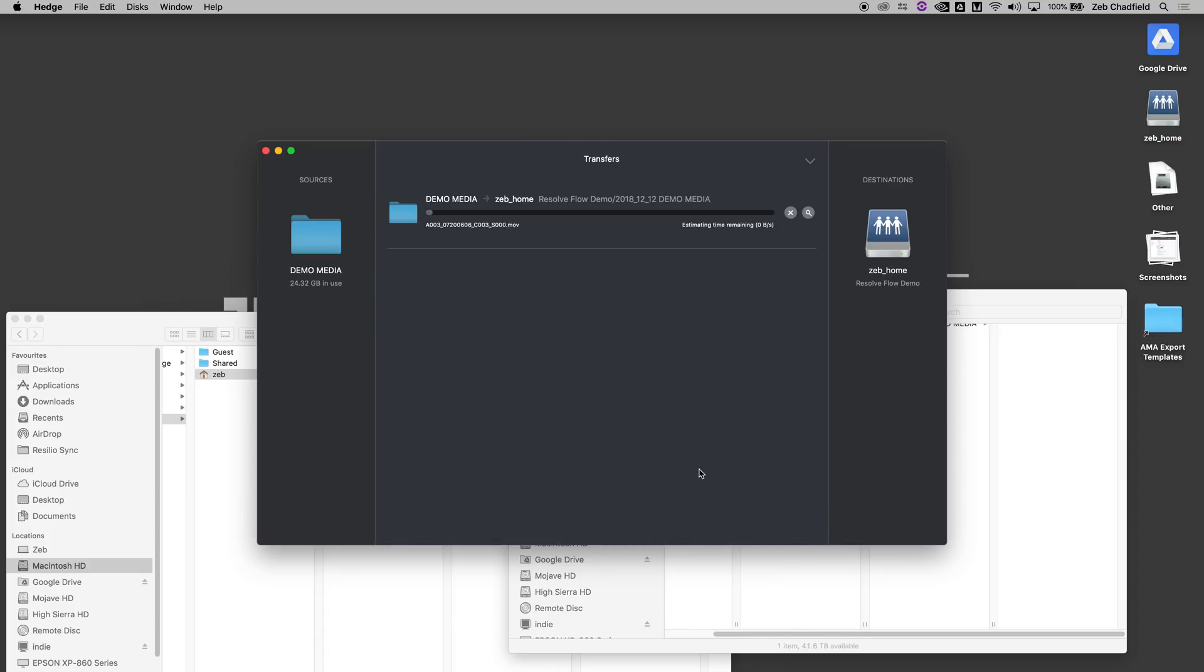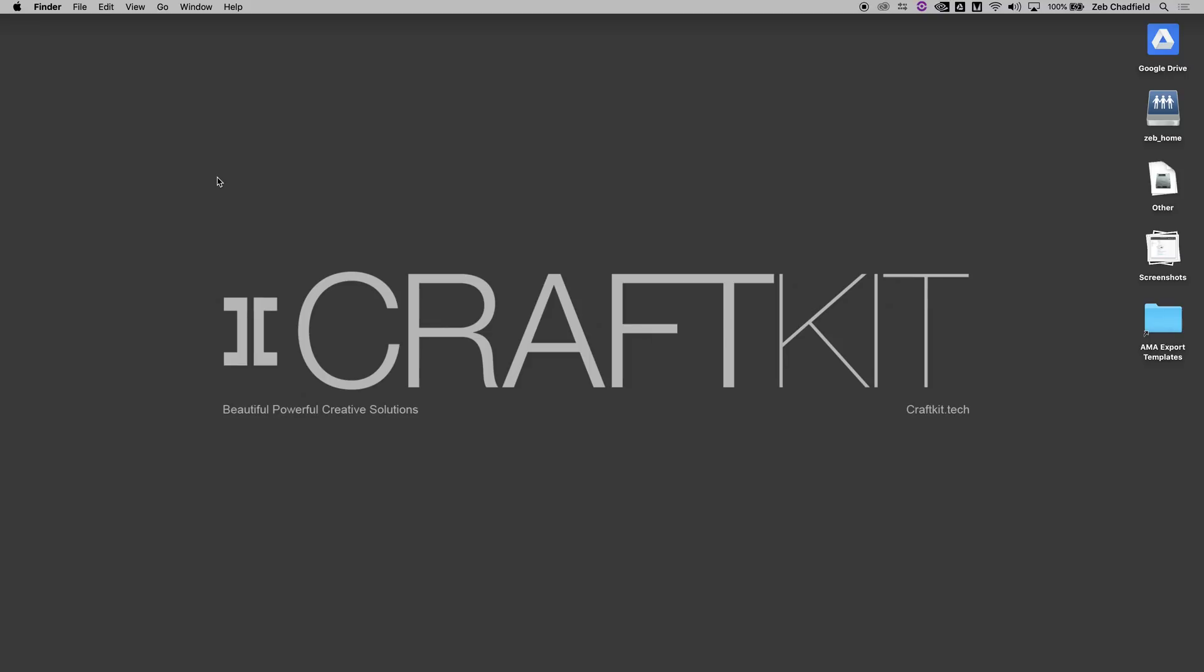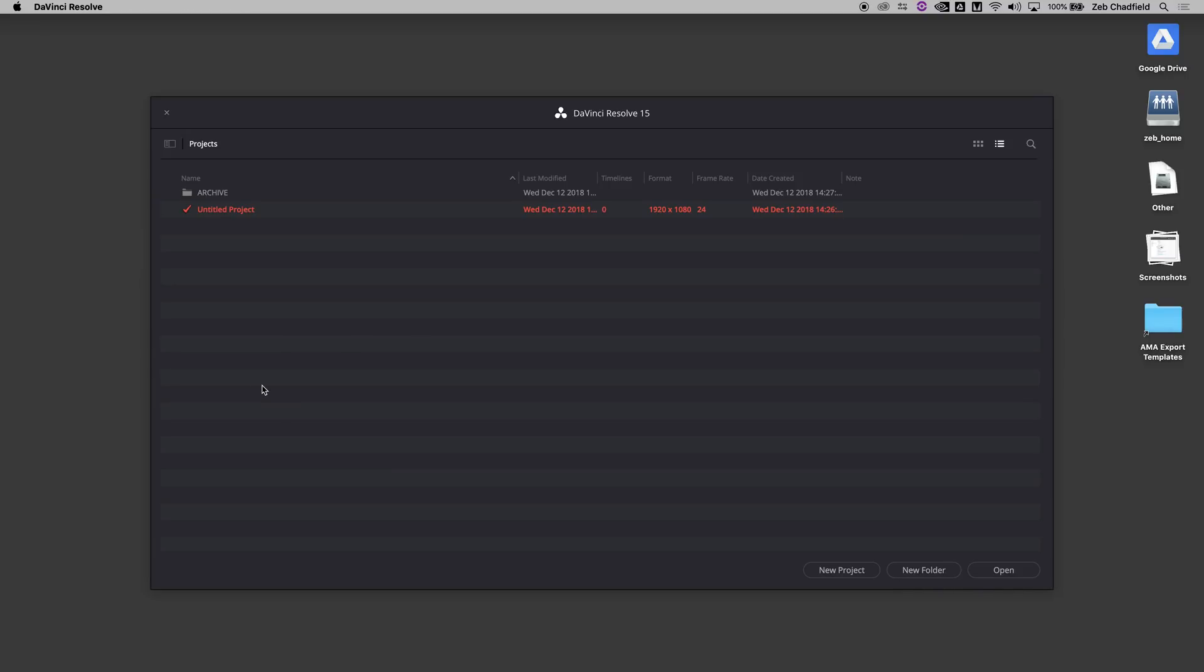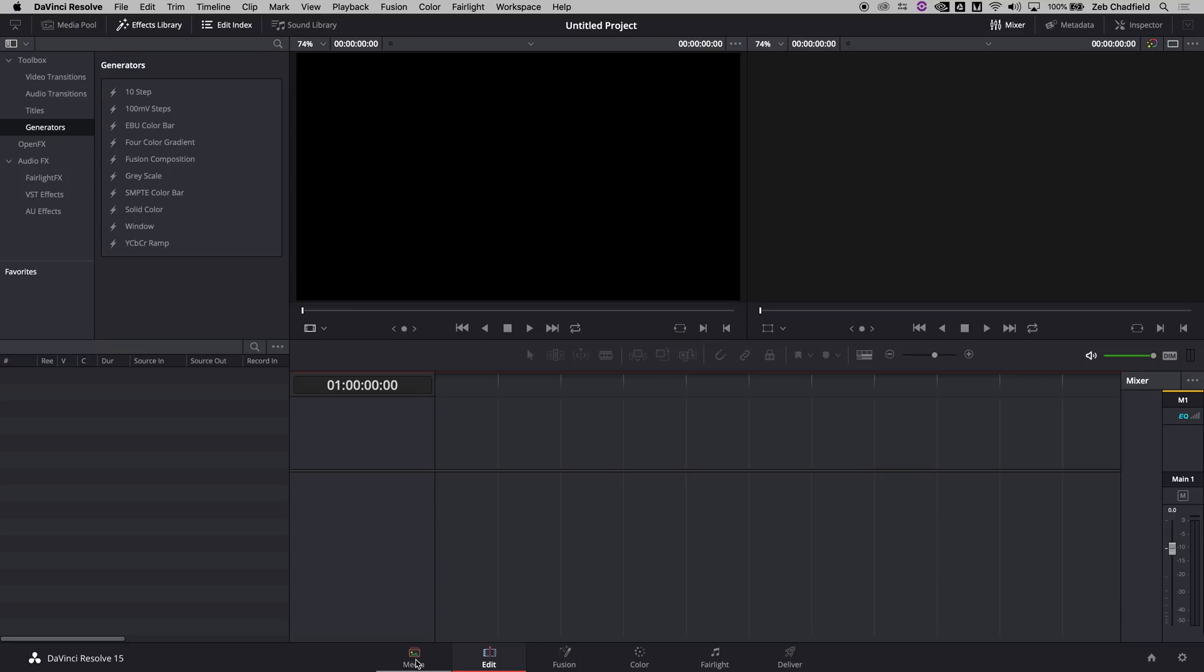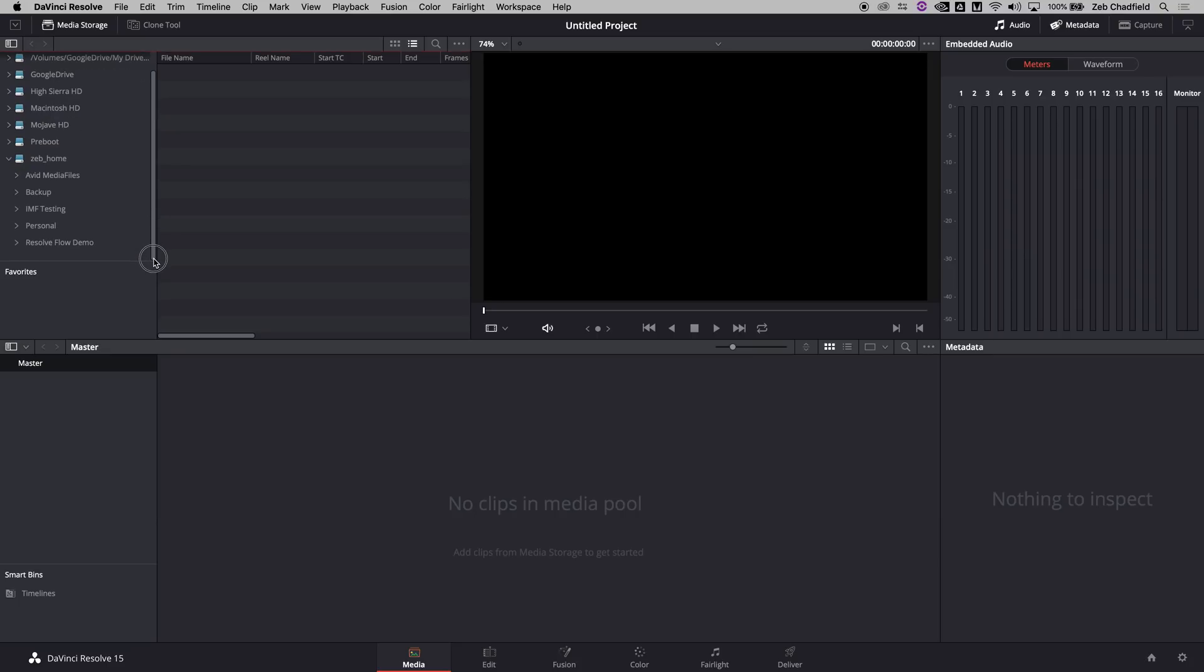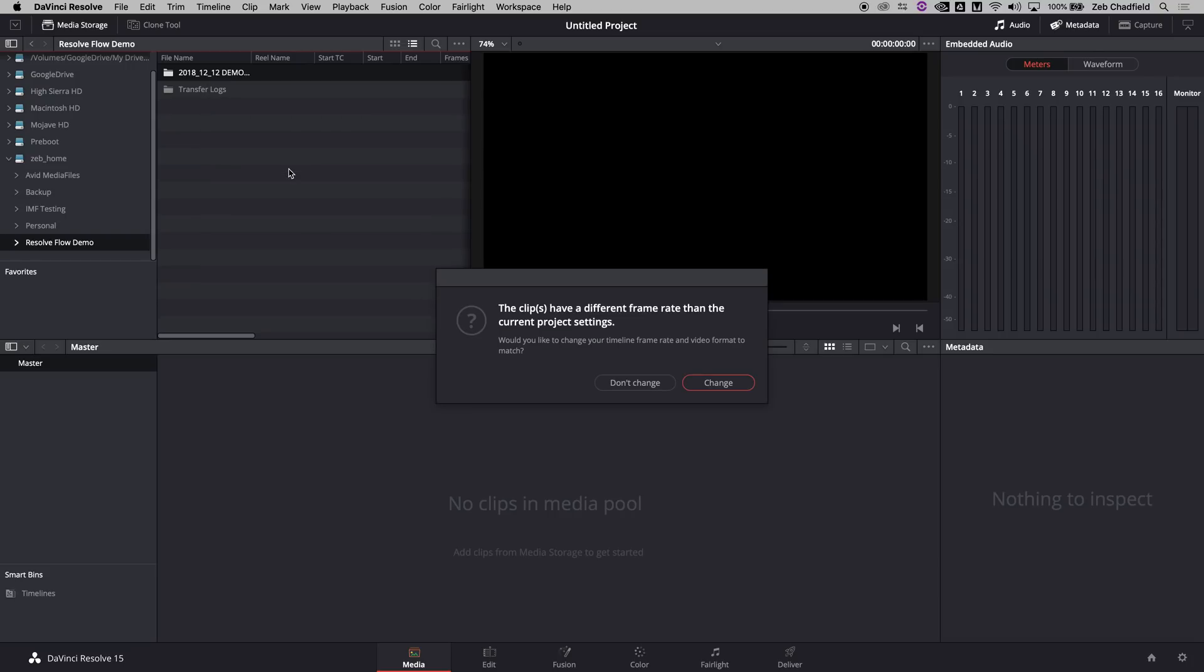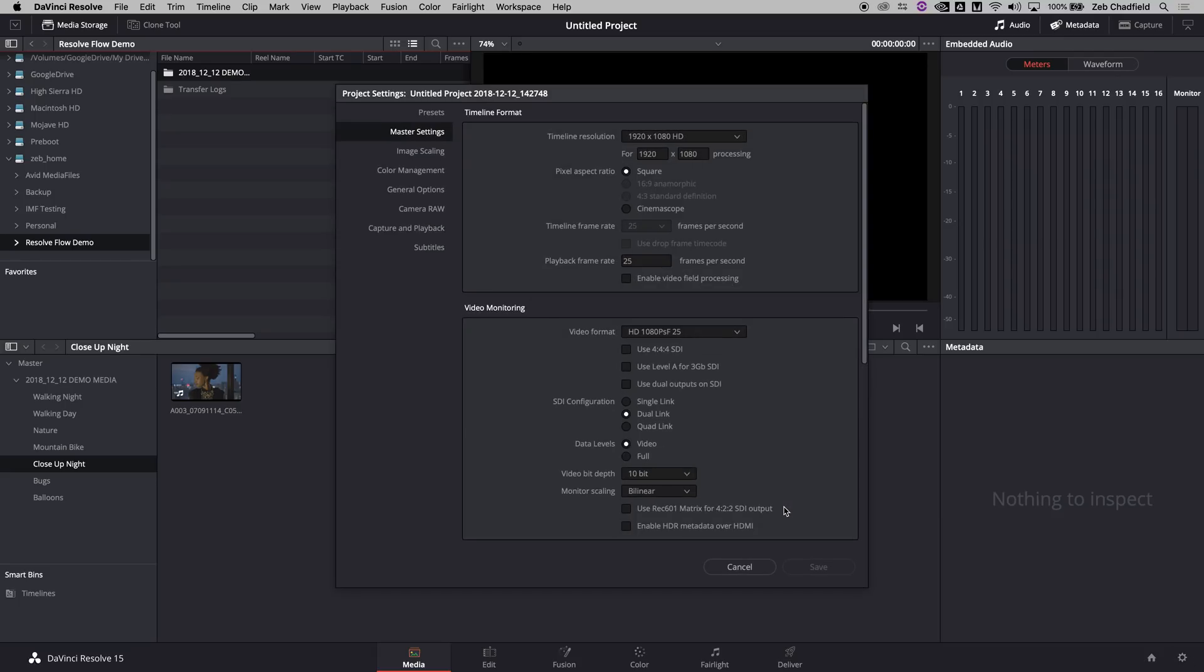Once that is all complete, you can jump over to DaVinci Resolve, open a new project and pull in your source files. If I just point myself to wherever I popped those, there we go. If you do that and create bins, we use the folder naming structure to create the bins. It just helps keep things all organized and I'm going to use this bin structure throughout the whole process.